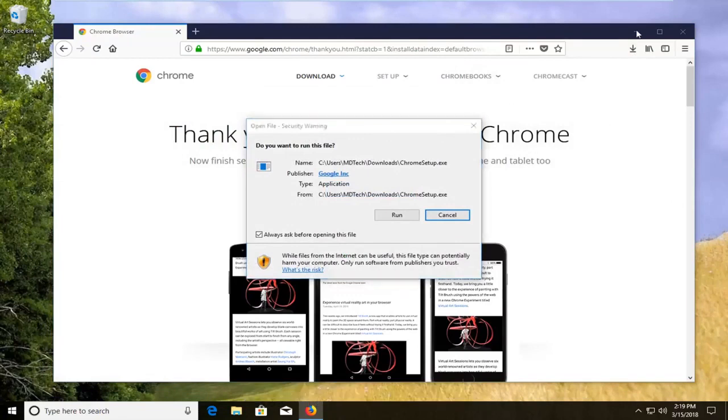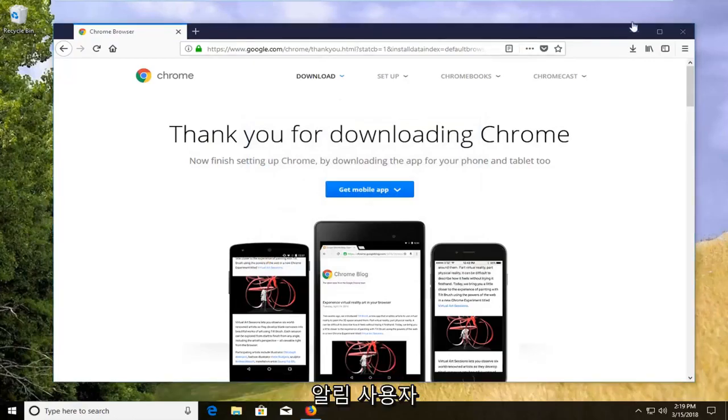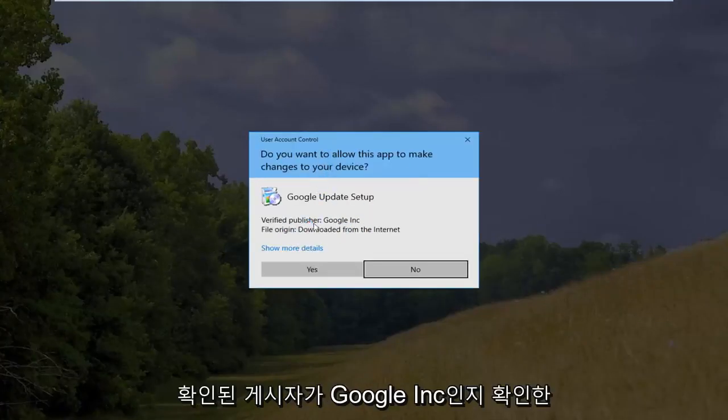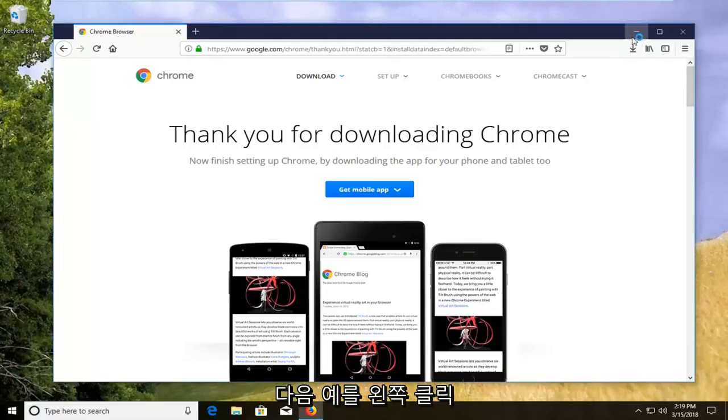Minimize out of your web browser after you have left clicked on run for the security notification. If you receive a user account control window, make sure the verified publisher is Google Inc. Then left click on yes.